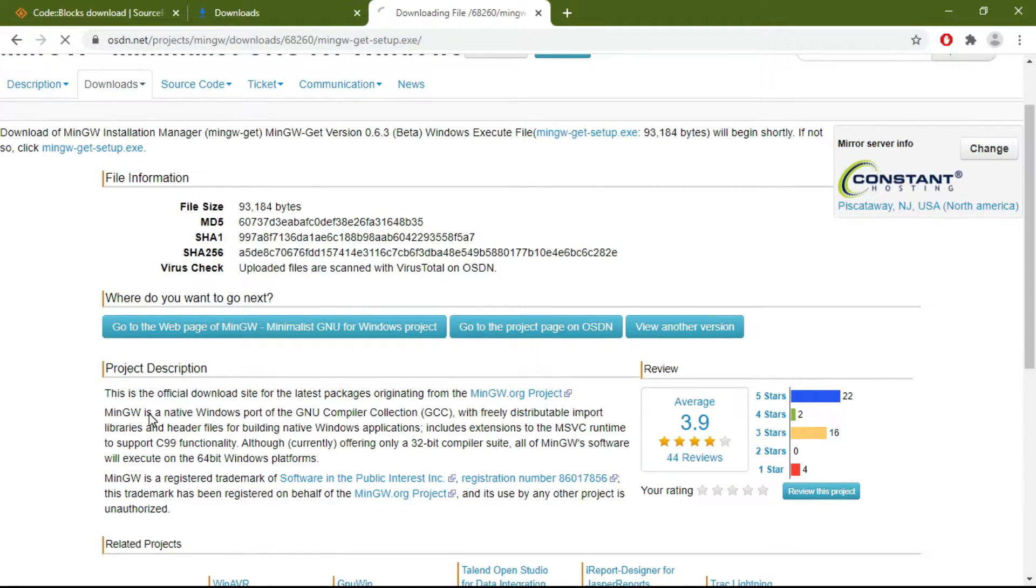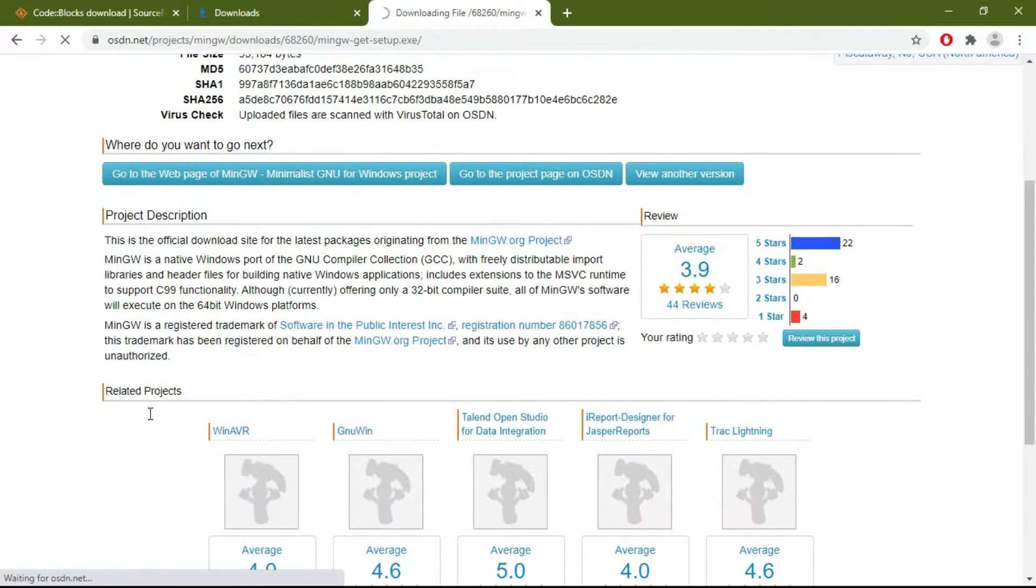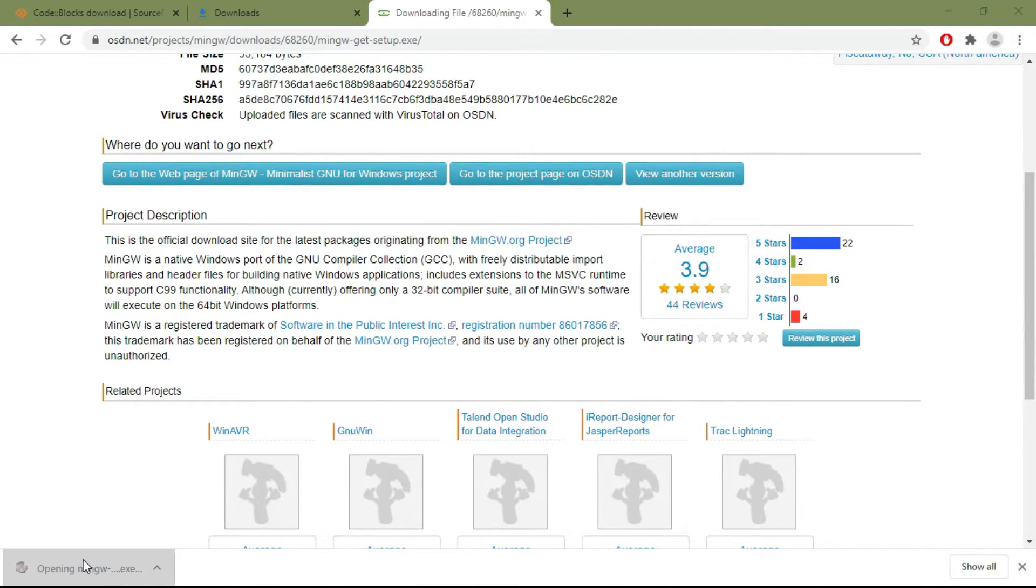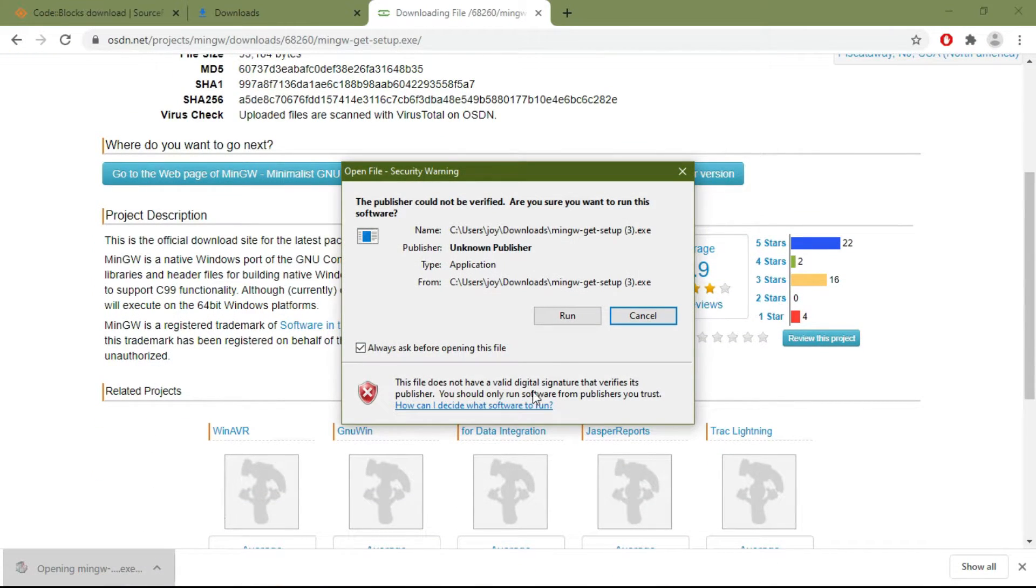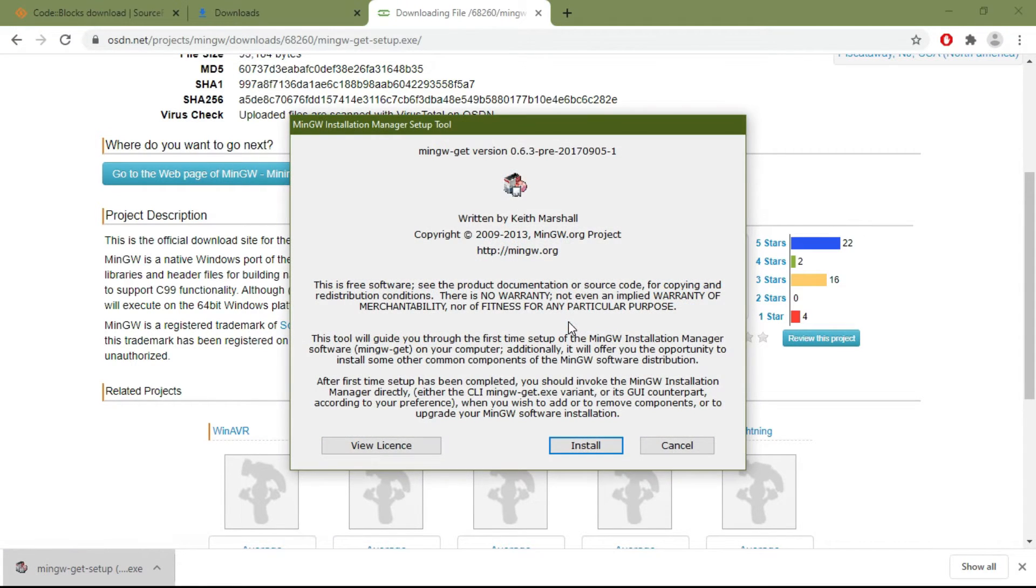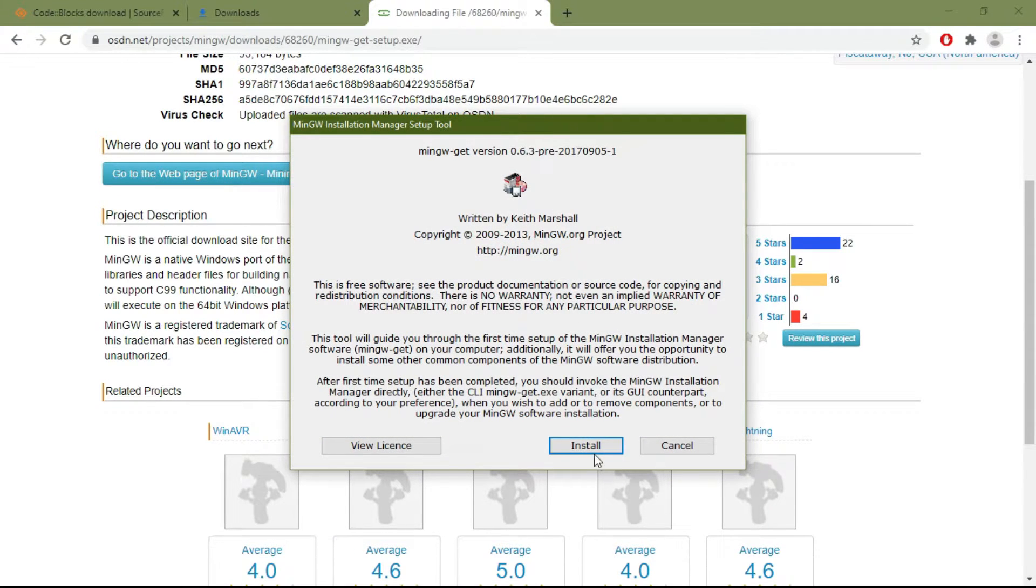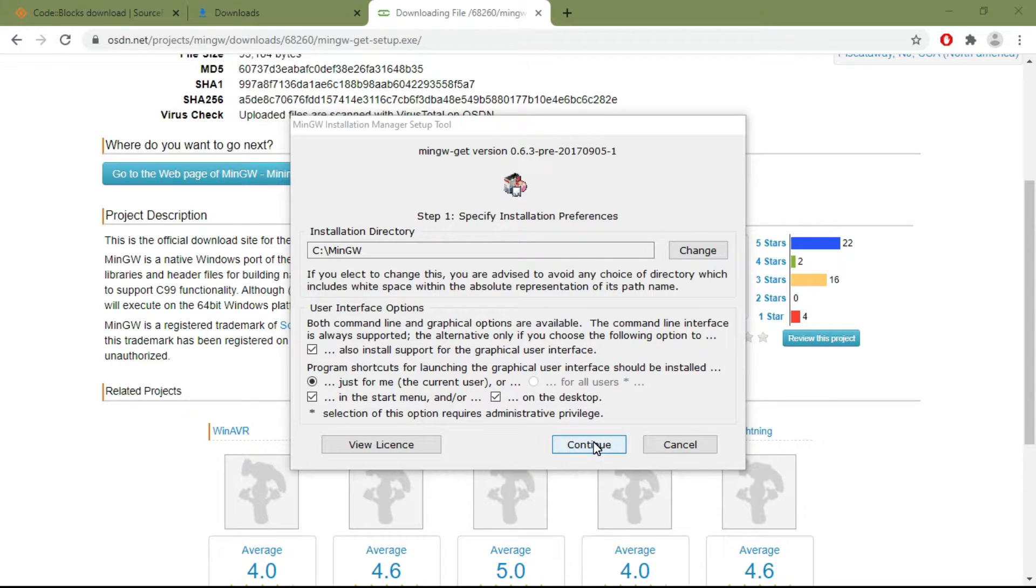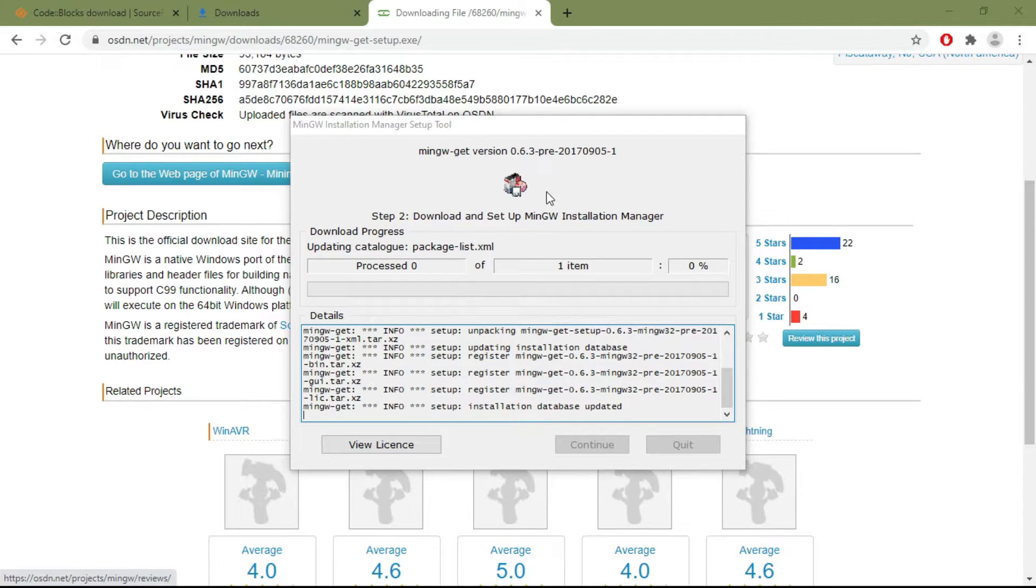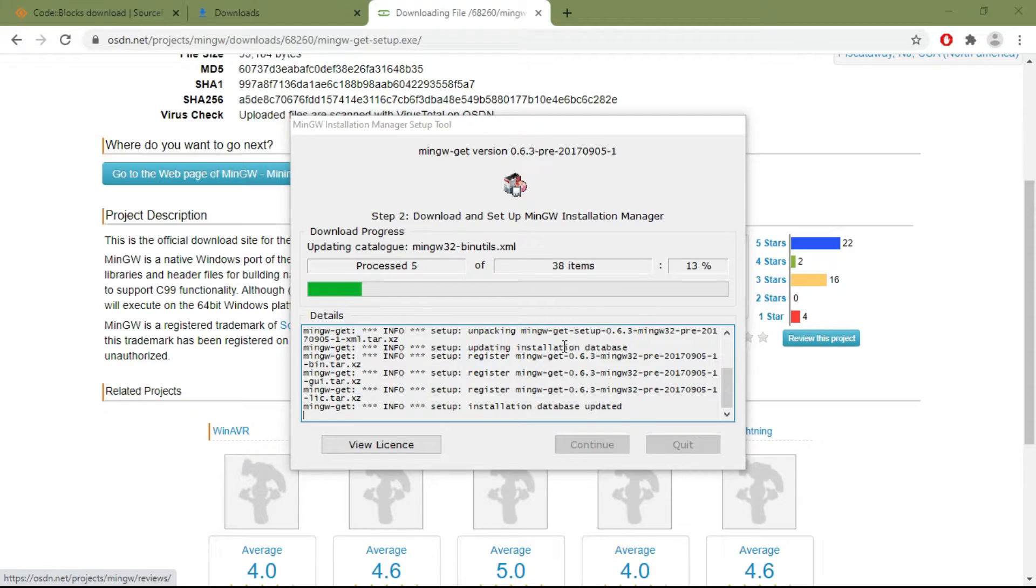It will start downloading. Again, click on this file and run it. It will take some time to install because it will be downloading all the files and then install them. A window like this will appear, and it will take some time based on your internet connection and processor speed.